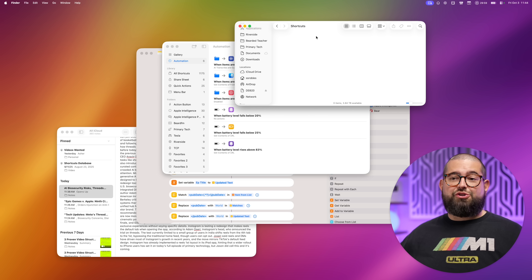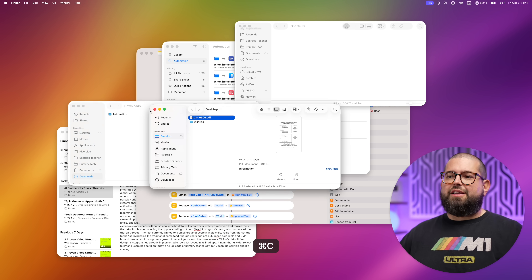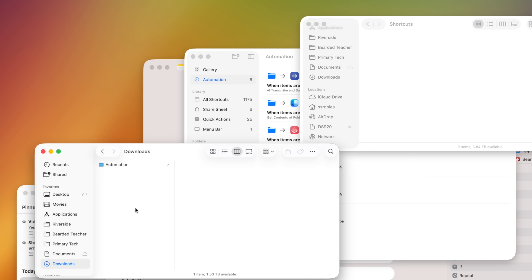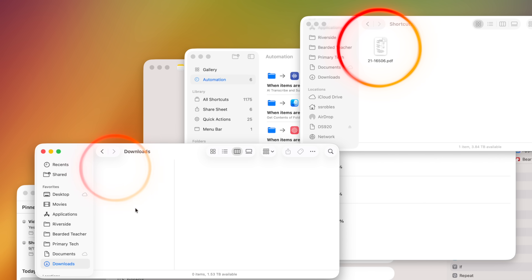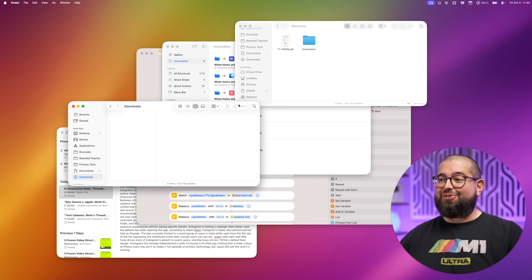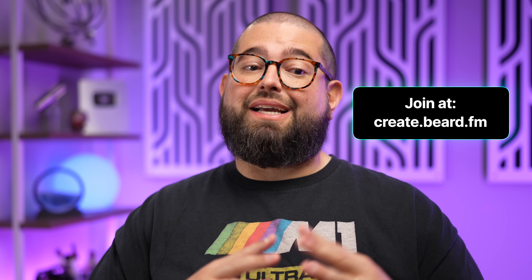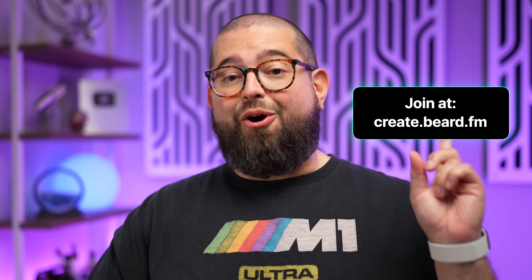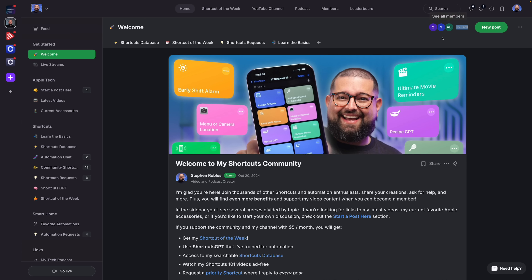Here's my NAS 'Shortcuts' folder and here's my Downloads folder. I'll drop the PDF we were working with before into Downloads — that shortcut gets triggered, runs automatically, and just like that the file moved to the Shortcuts folder on my network-attached storage.